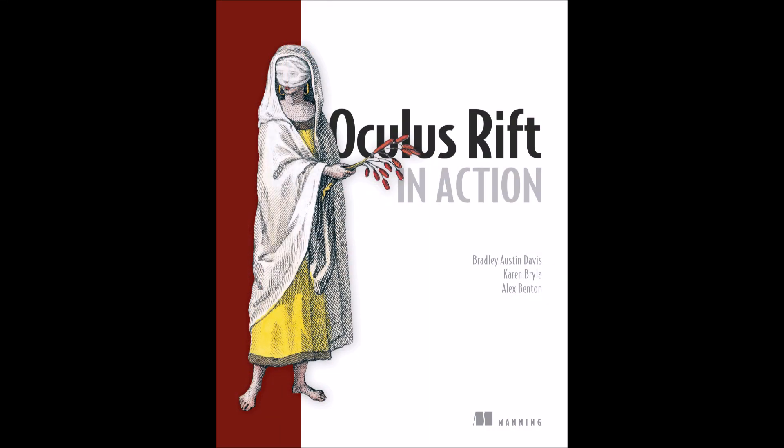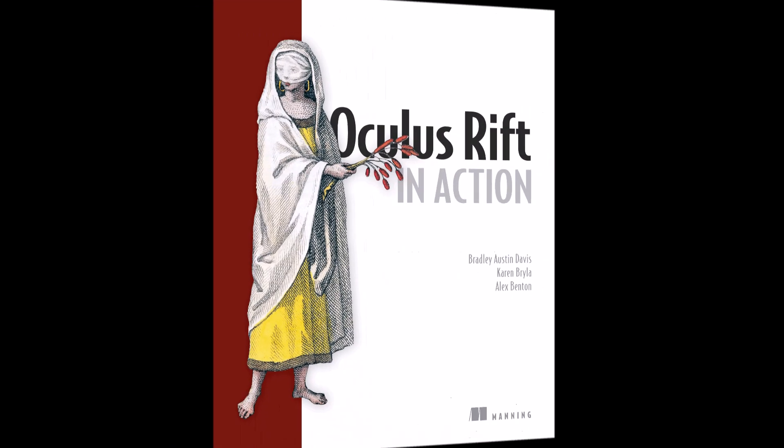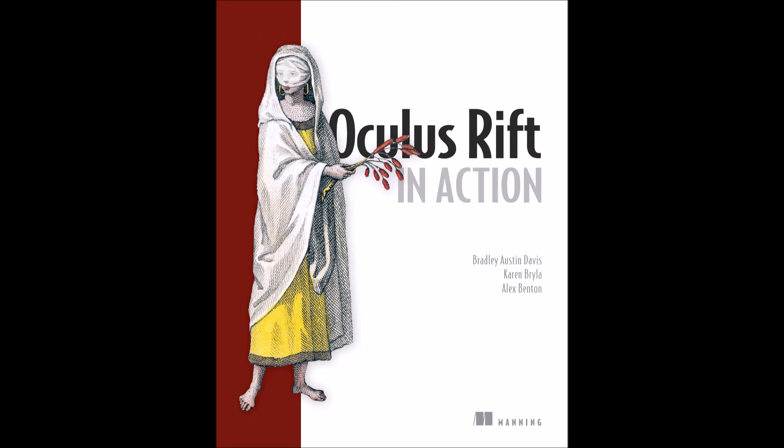Hi, I'm Brad Davis, one of the authors of Oculus Rift in Action. You may also know me as Jericho if you're a frequent visitor to the Oculus forums where I offer advice both wanted and unwanted.